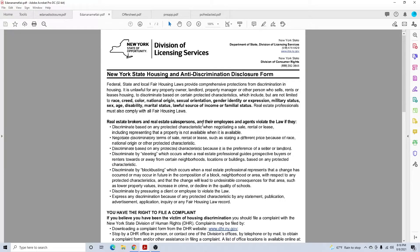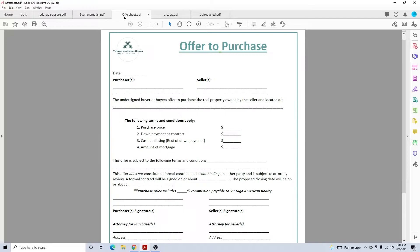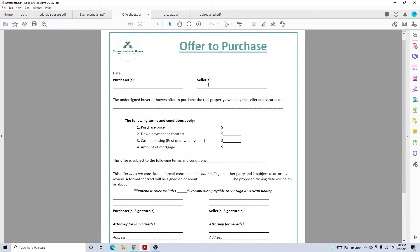This is the offer sheet. Again, there's a different video on this, but quickly: you put the date, your buyer's names, seller's name. You'll get that off the MLS where it says owner. You'll put the address and the MLS number here.